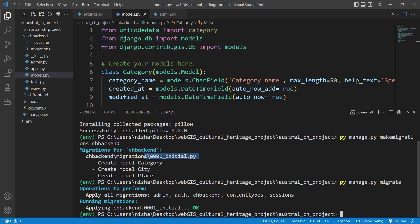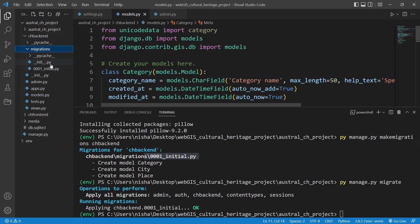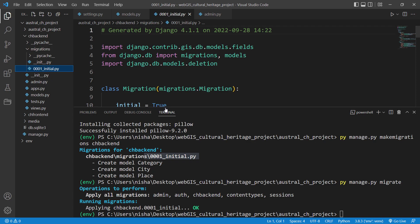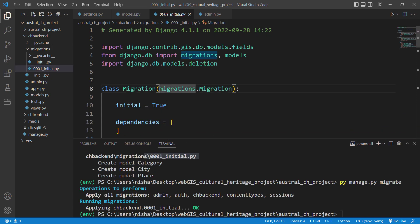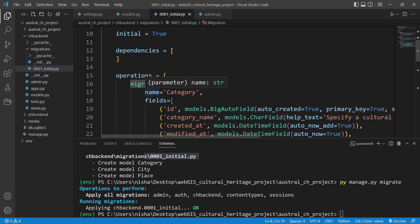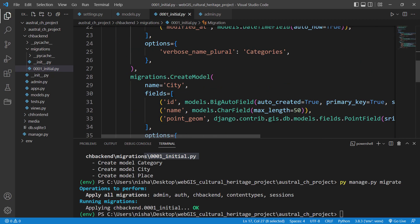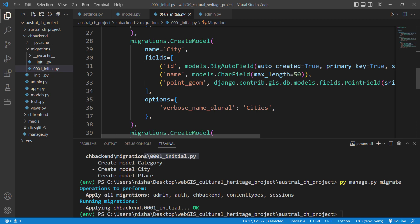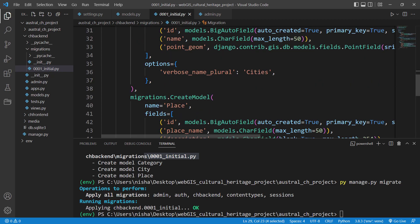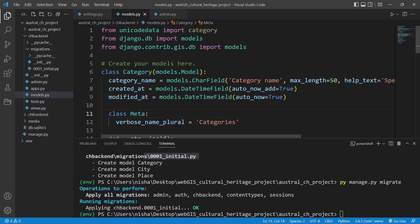We can have a look at the migration file. As you can see, this is our first database model migration. It's creating a table called 'category' with the following fields, then it's also creating a table called 'city' with the following fields, and we also have 'places'. We have now finished migrating our database models.